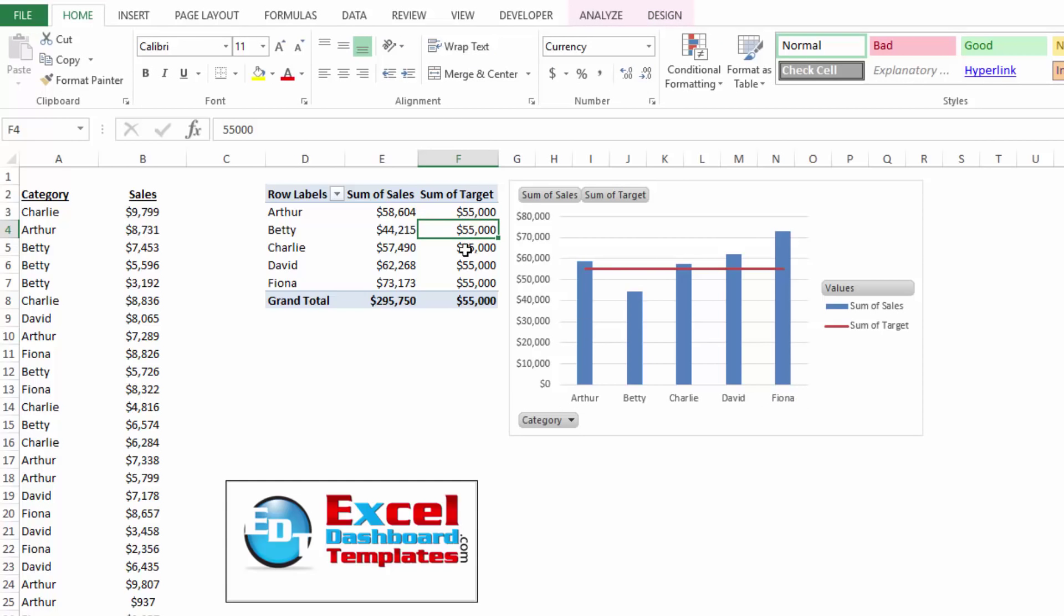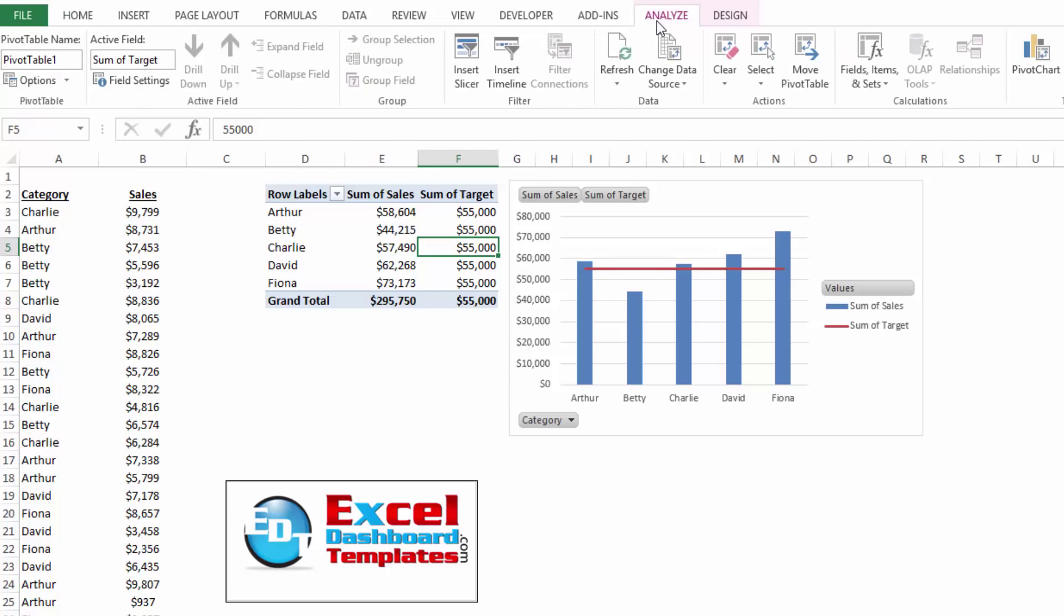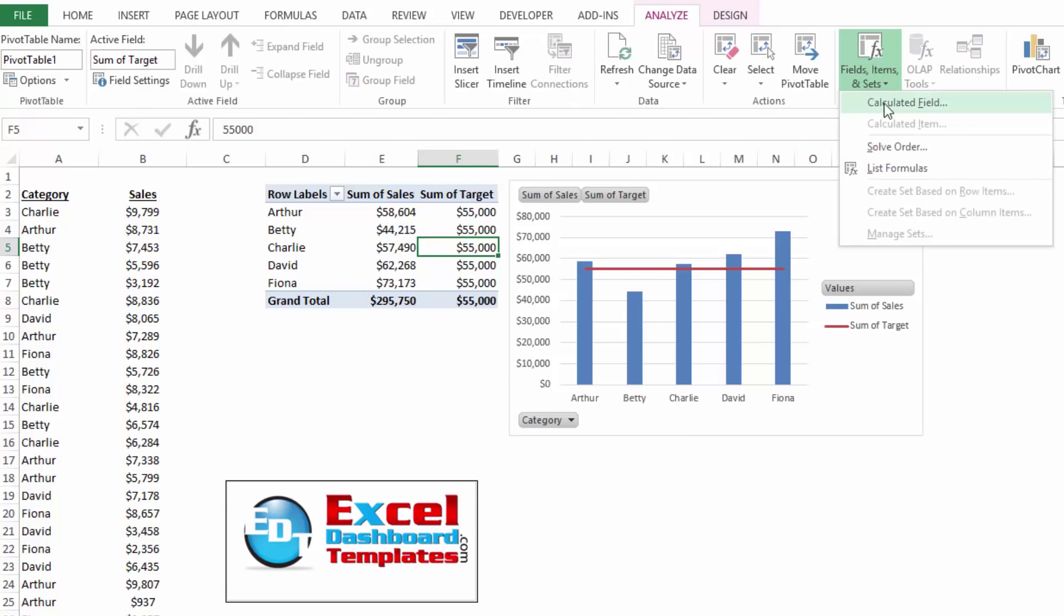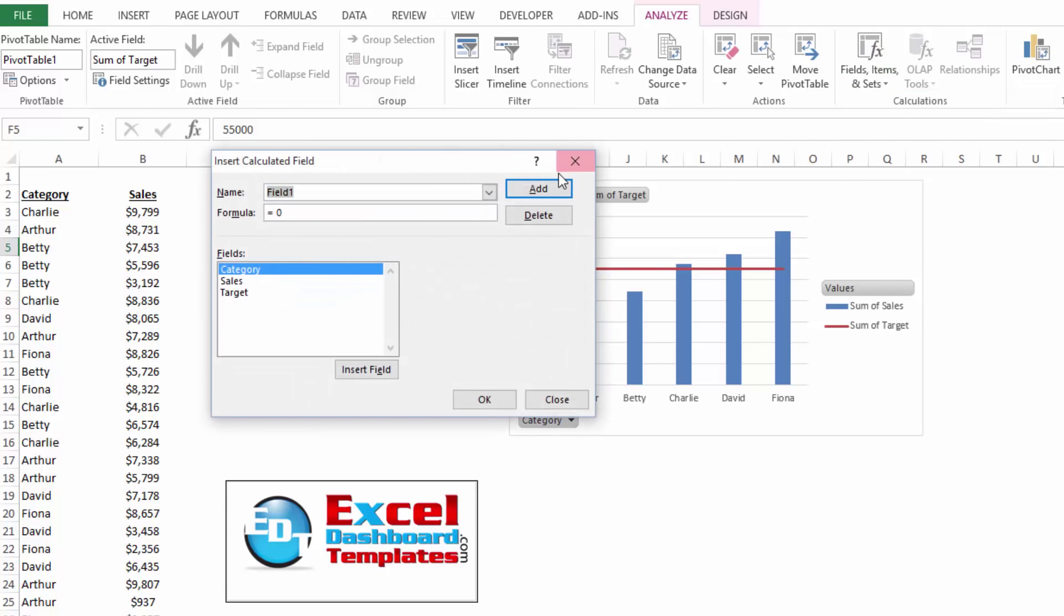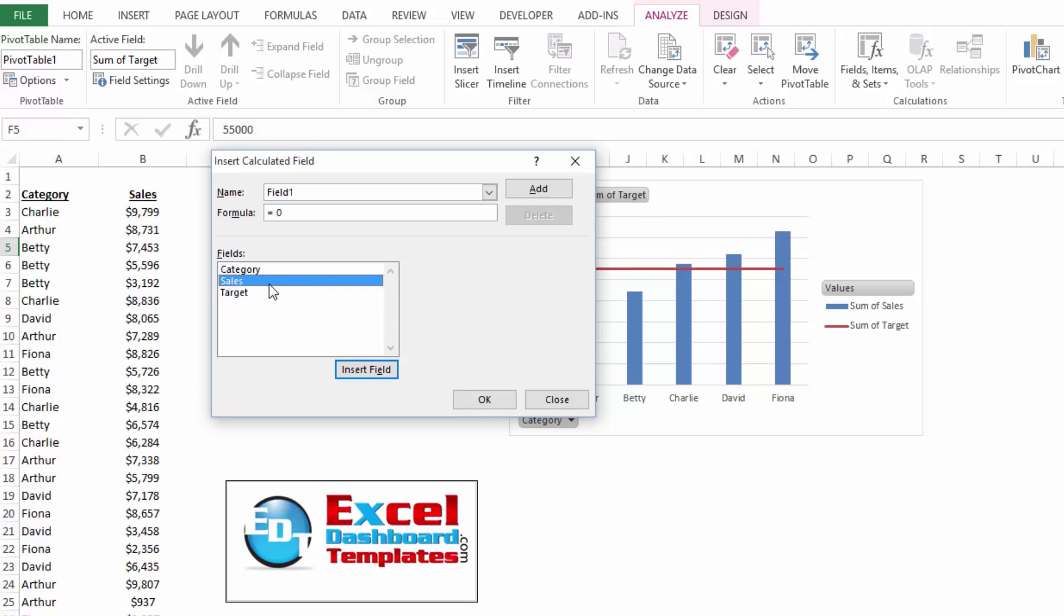Now if you need to modify your target as a calculated field, you'll need to click within your chart, go to the analyze button, do the field items and sets and click on the calculated field. Now what you'll want to do is you can click on all of these down here in the fields area, but you're not able to change it.